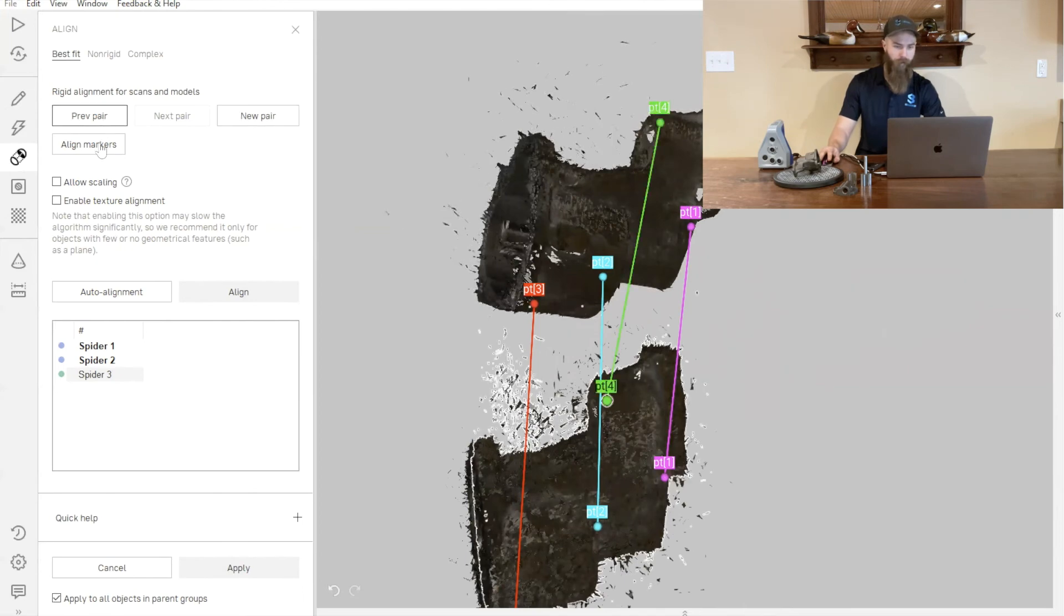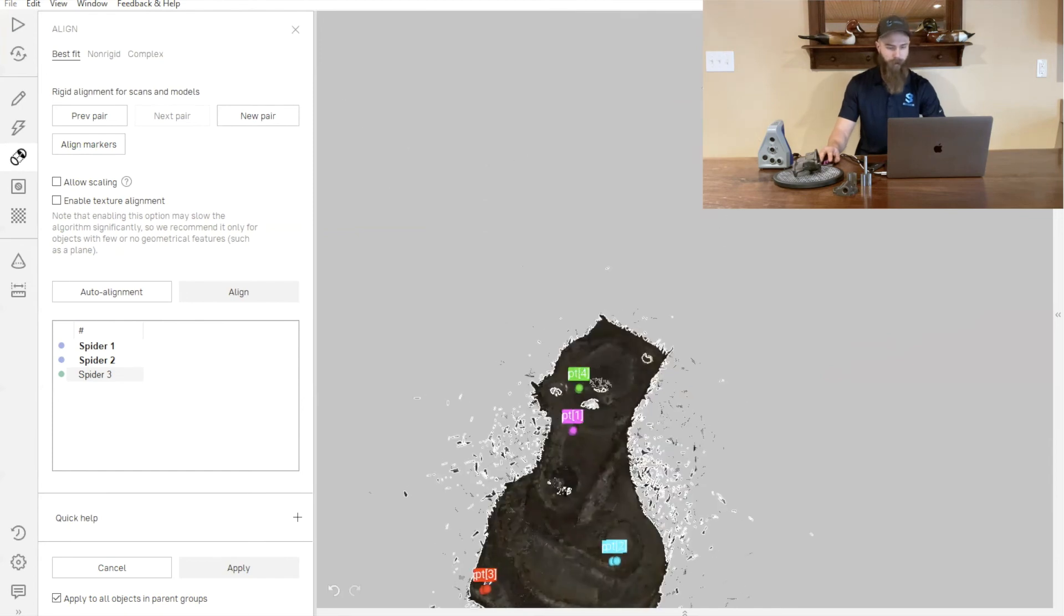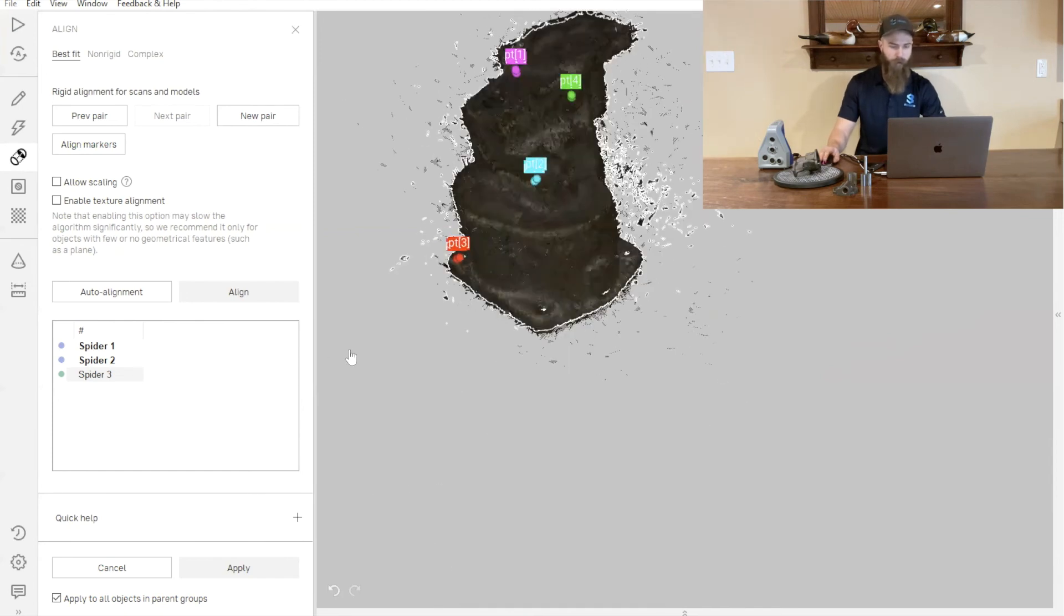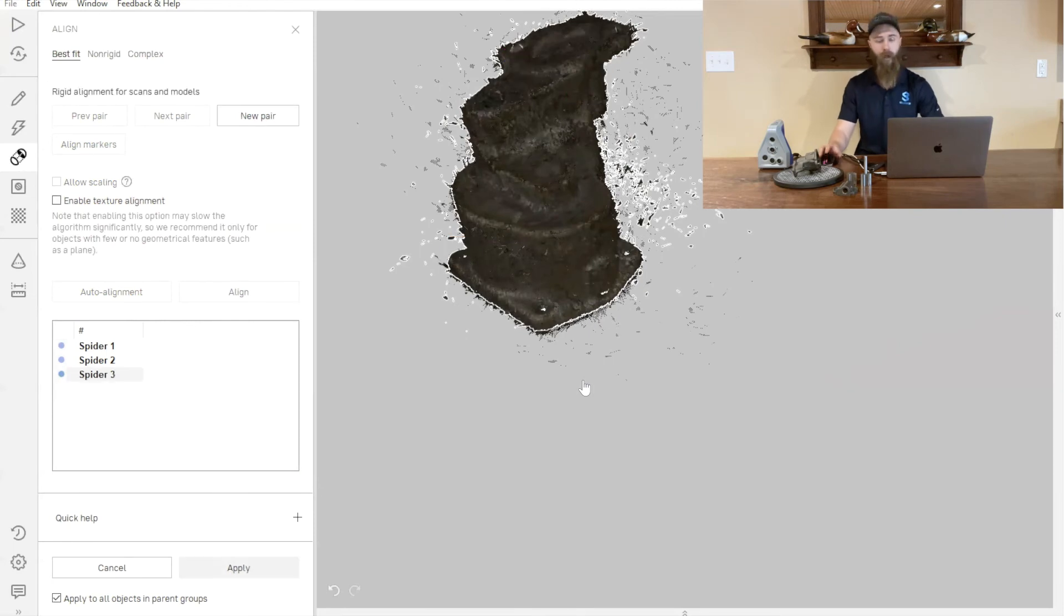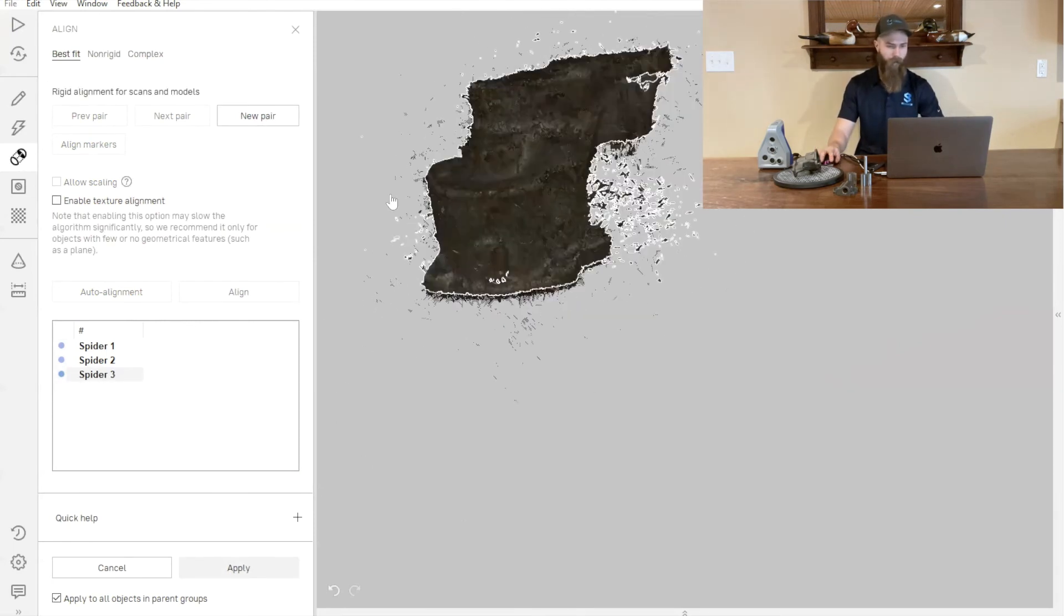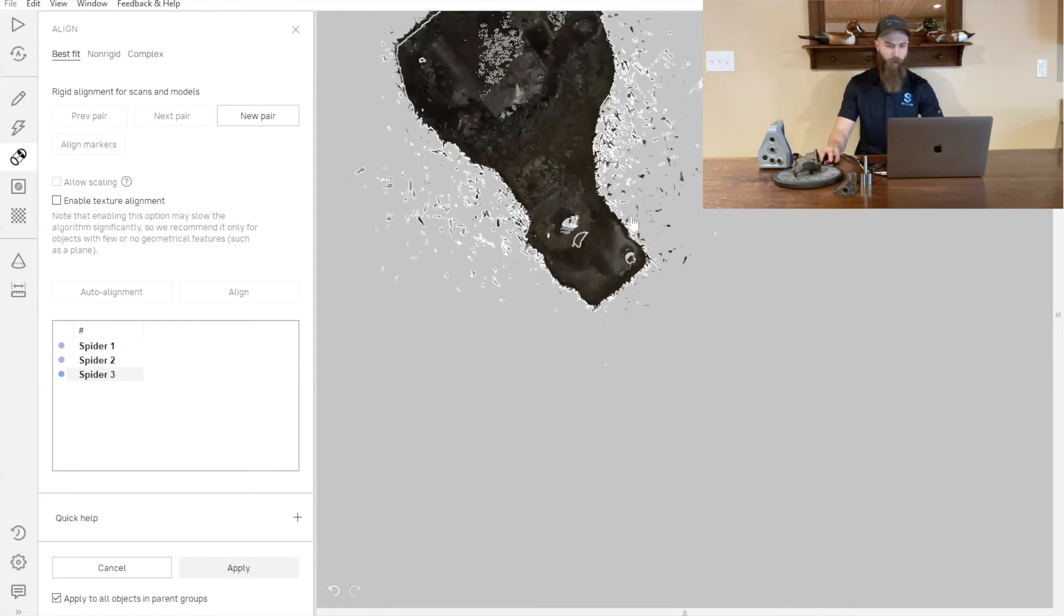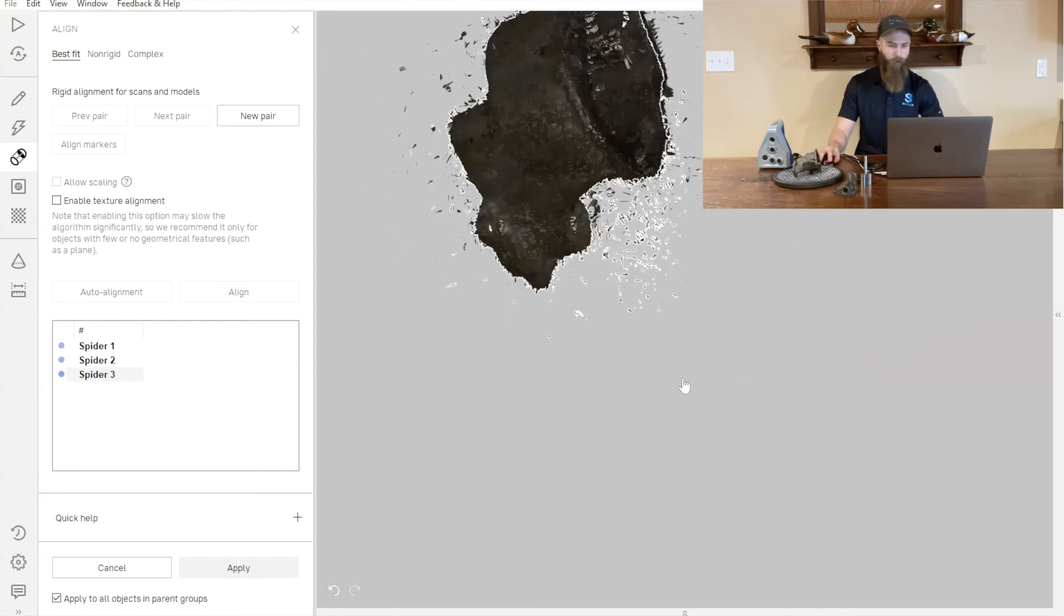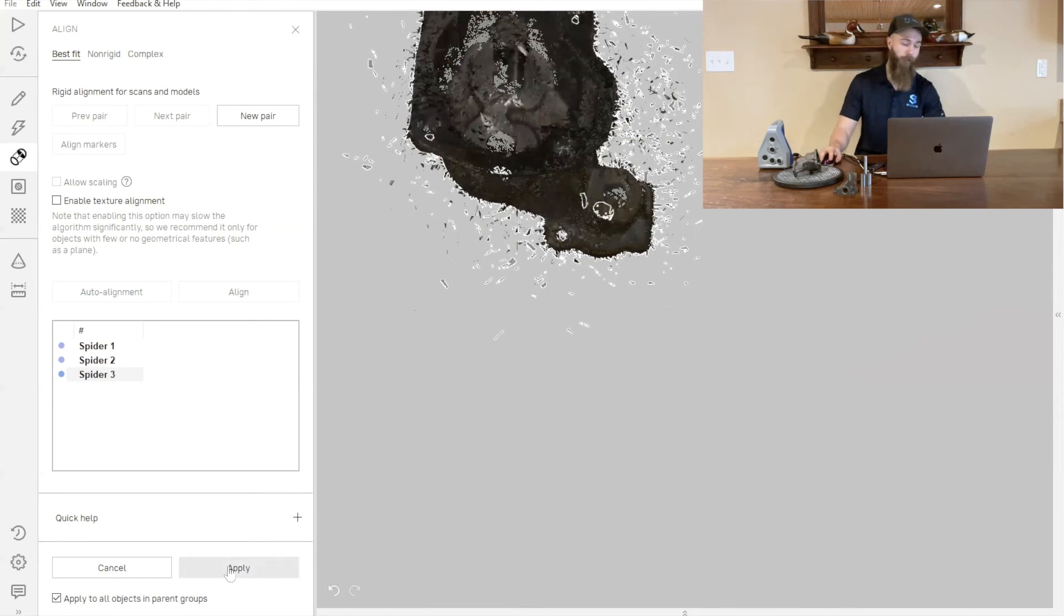Once we feel like we've got enough of those features, we can simply just press Align markers. They'll snap those two parts into place. Then we can go ahead and press our Align one more time with a little bit more of a fine alignment into those scans. Now we've got all three scans aligned and ready to be turned into a fusion.